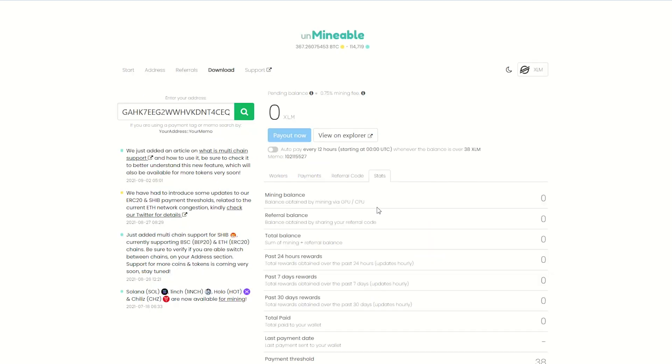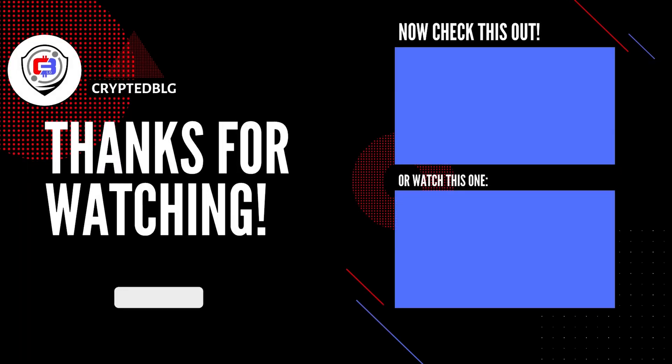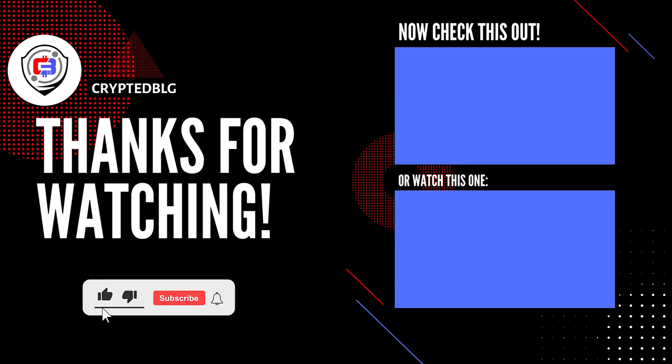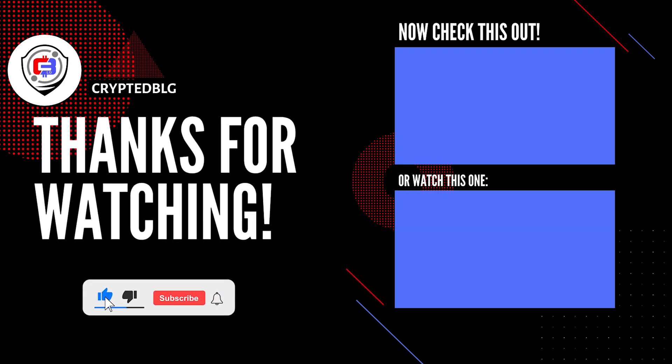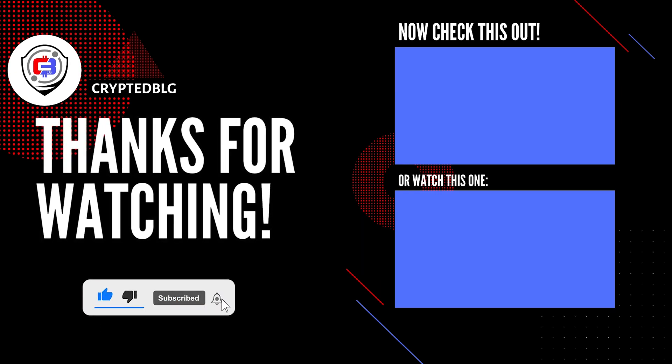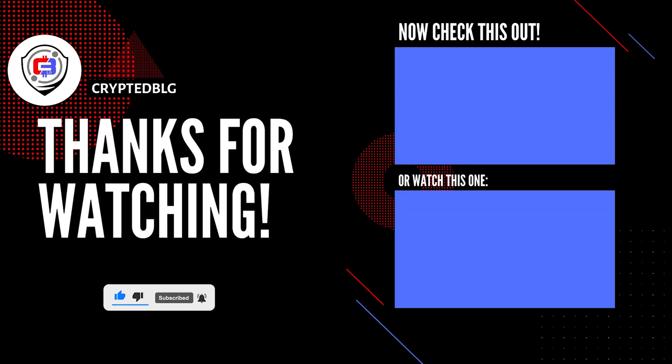That's it for this video. Hopefully you got this miner set up. Let us know what you think in the comment section. If you like the video, give it a like, subscribe, and we'll see you in the next one. Thanks for watching.